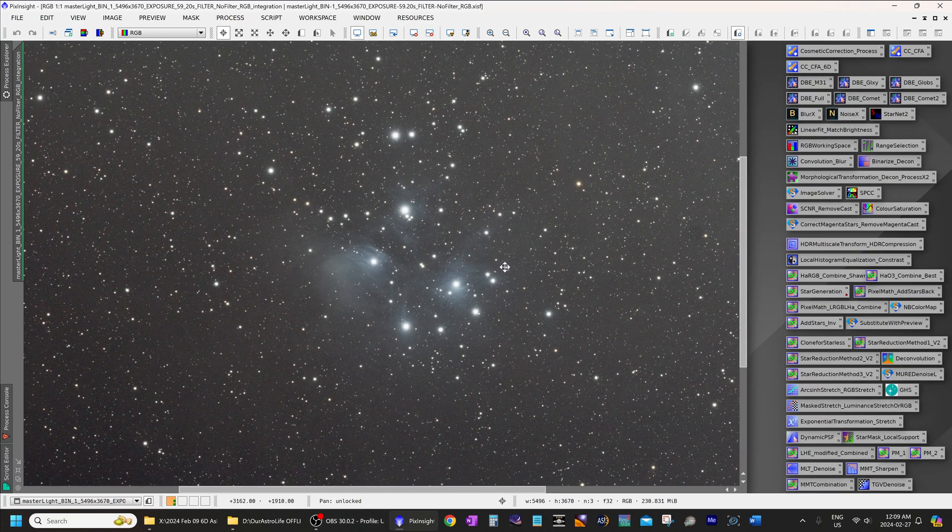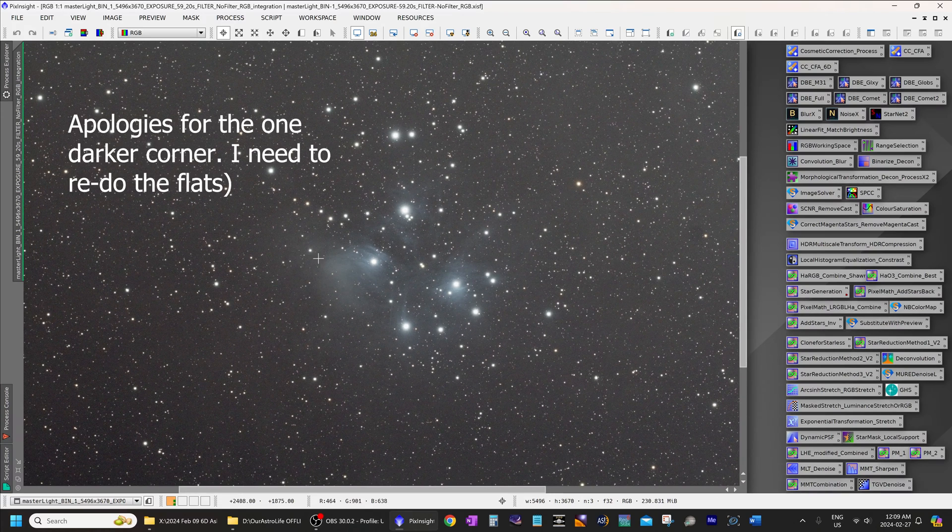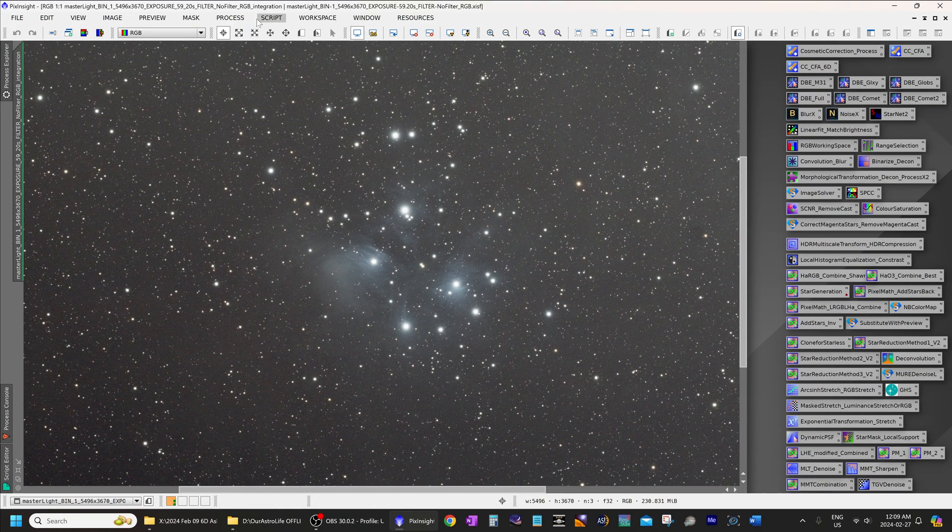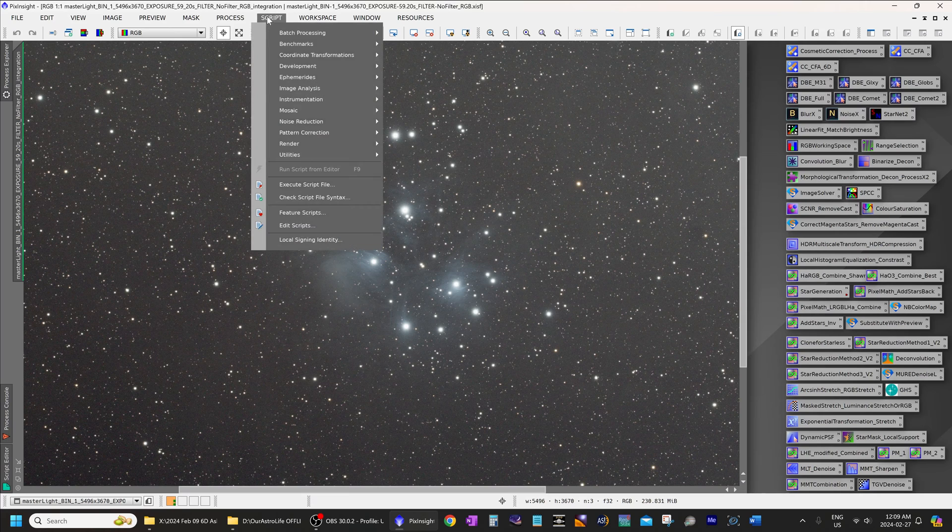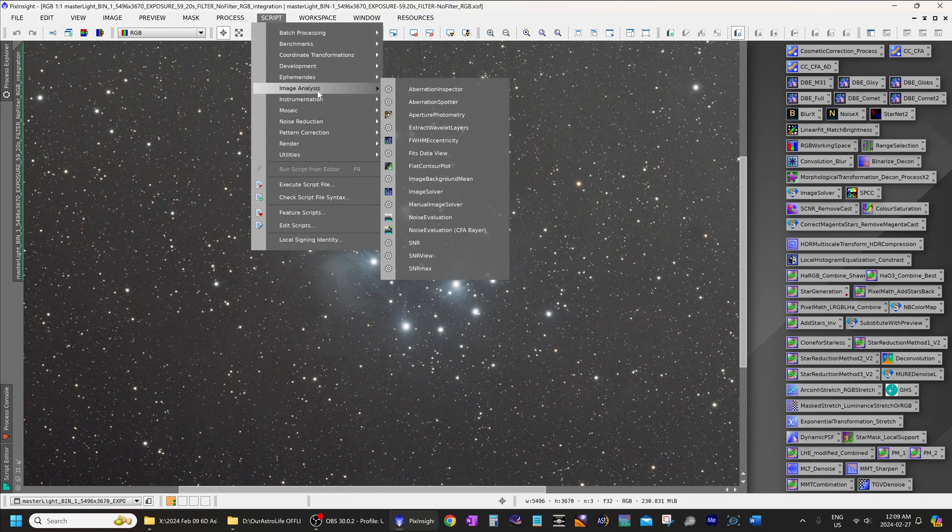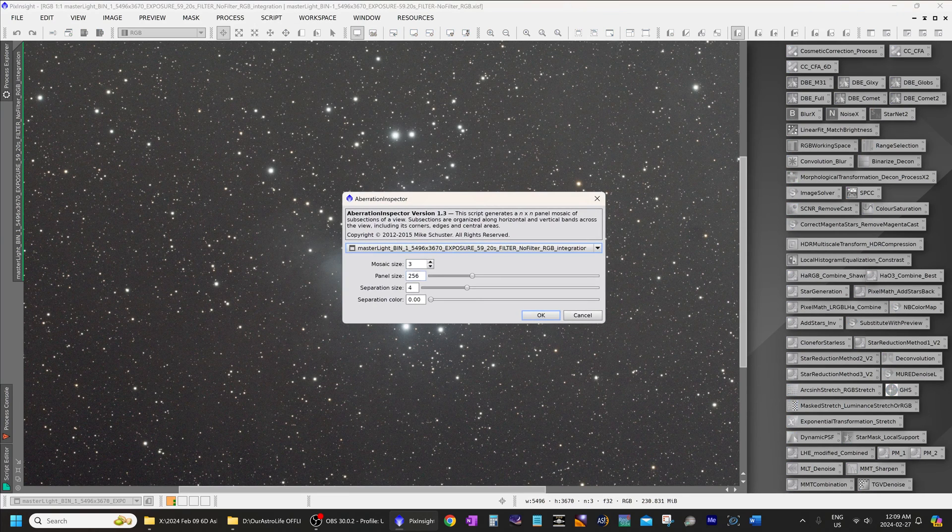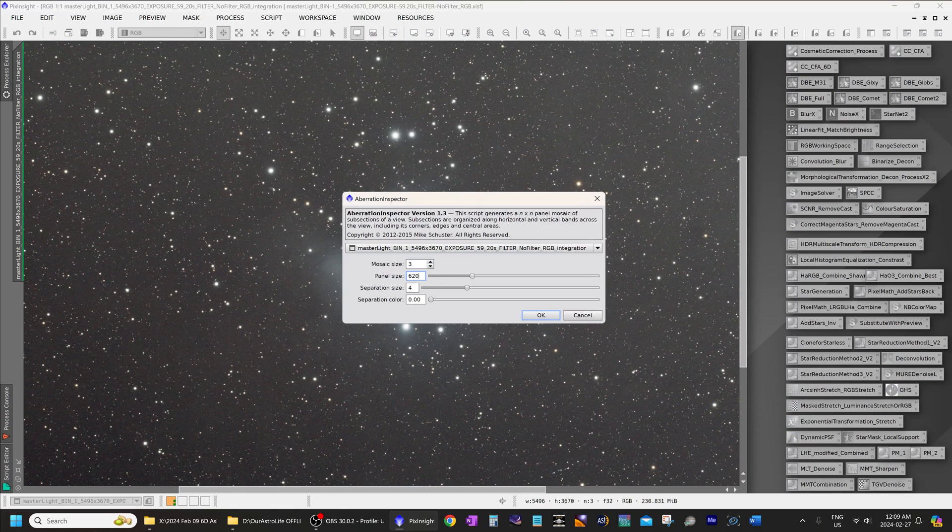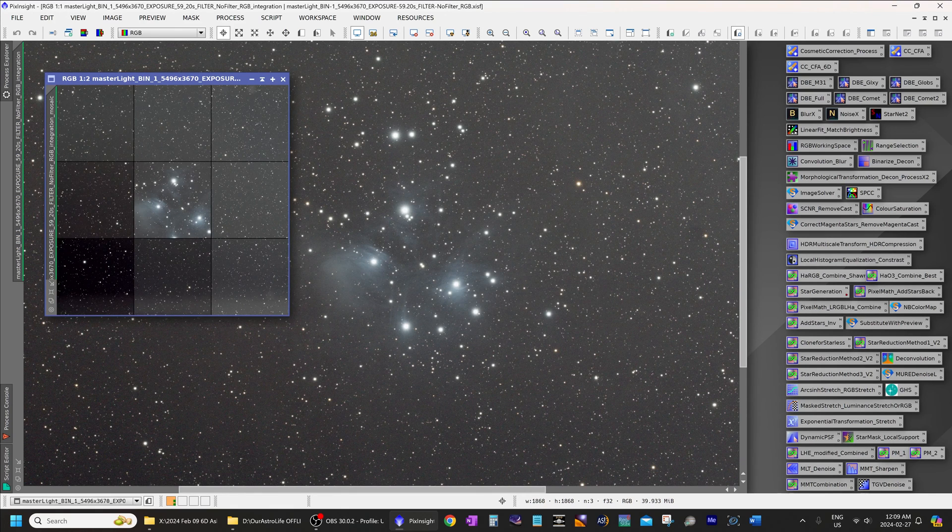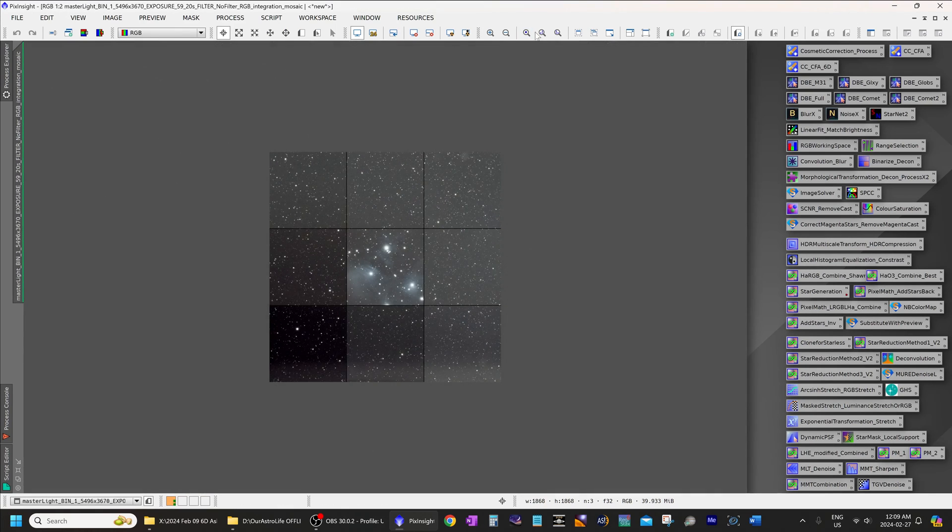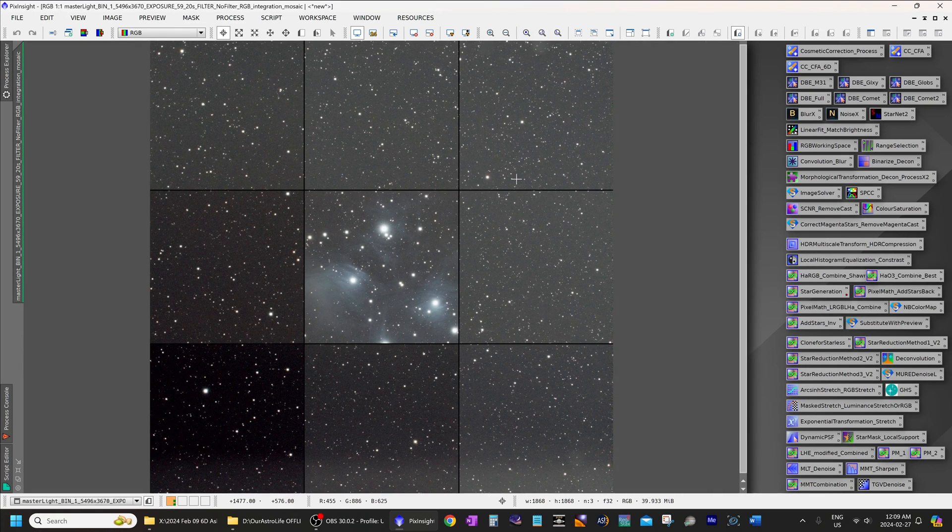Let's zoom in. Yep, looks excellent. And now, what I'm going to do is go to script, image analysis, aberration inspector, type in a slightly larger size. So, this fills my screen. There we go.